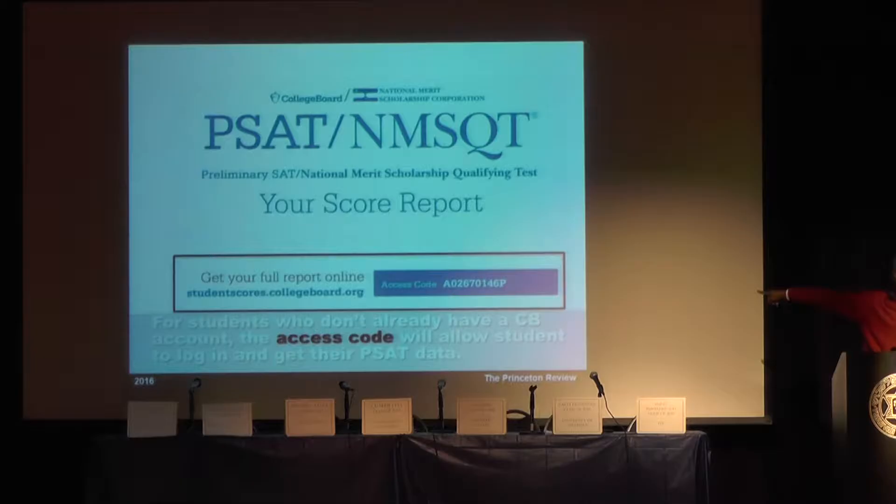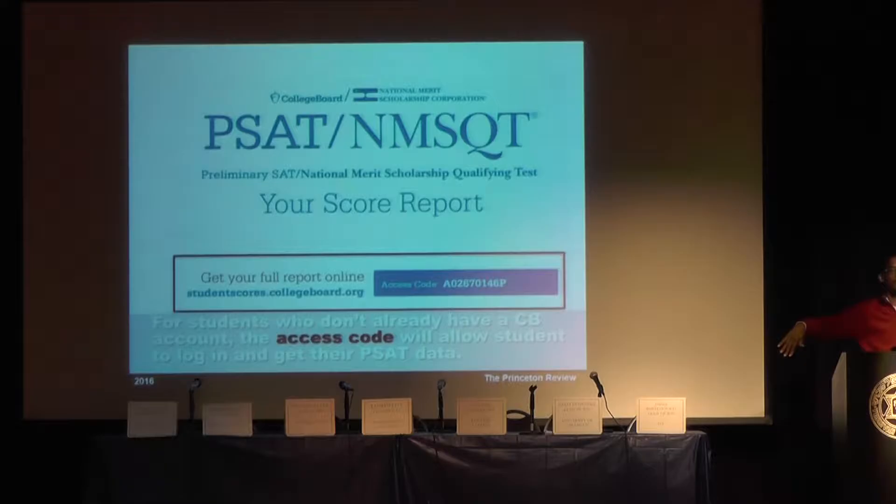So the PSAT report — the important thing is the access code on the front. That access code gives you access to all the questions on the test. If you want to go back and look at the questions the student got wrong, they can use that access code to log into the College Board site and look at actual questions, which is one of the most useful things out of the report.